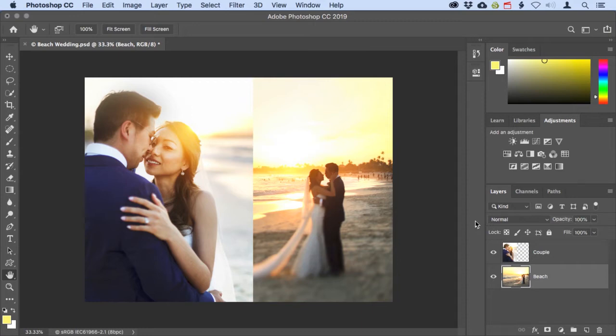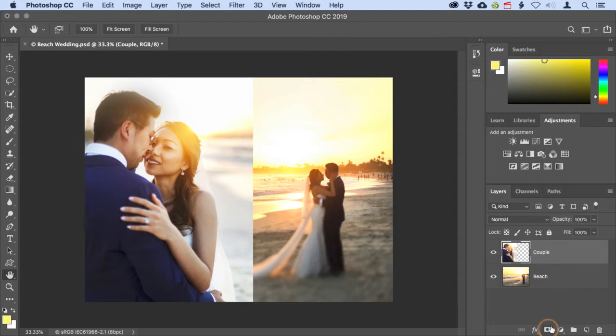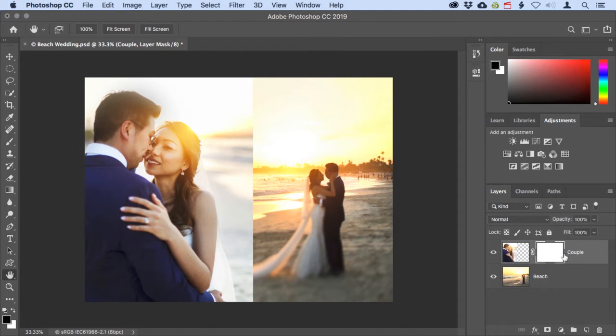I'll click on the top layer to make it active, and then down at the bottom of the layers panel I'll click on the add layer mask button. The layer mask that's added is totally white, which means it's currently showing all of the top layer.